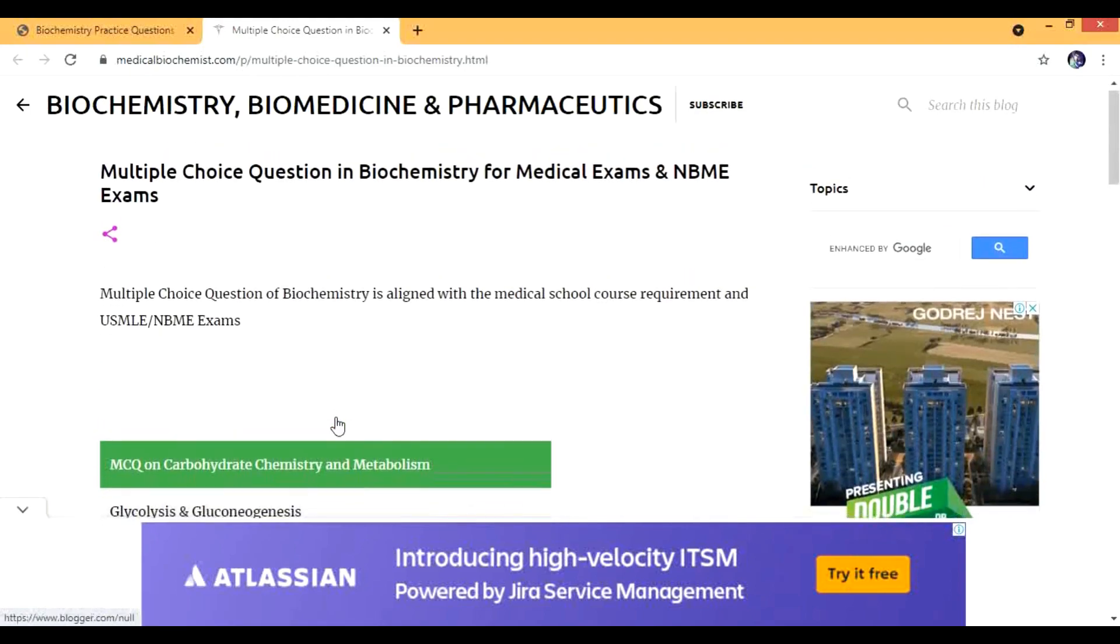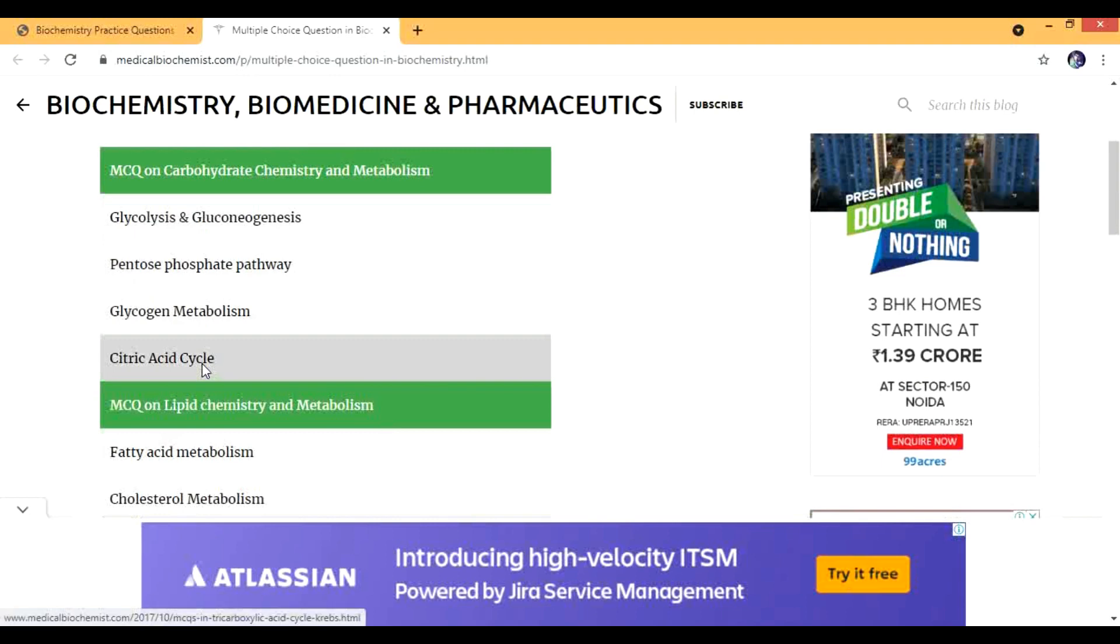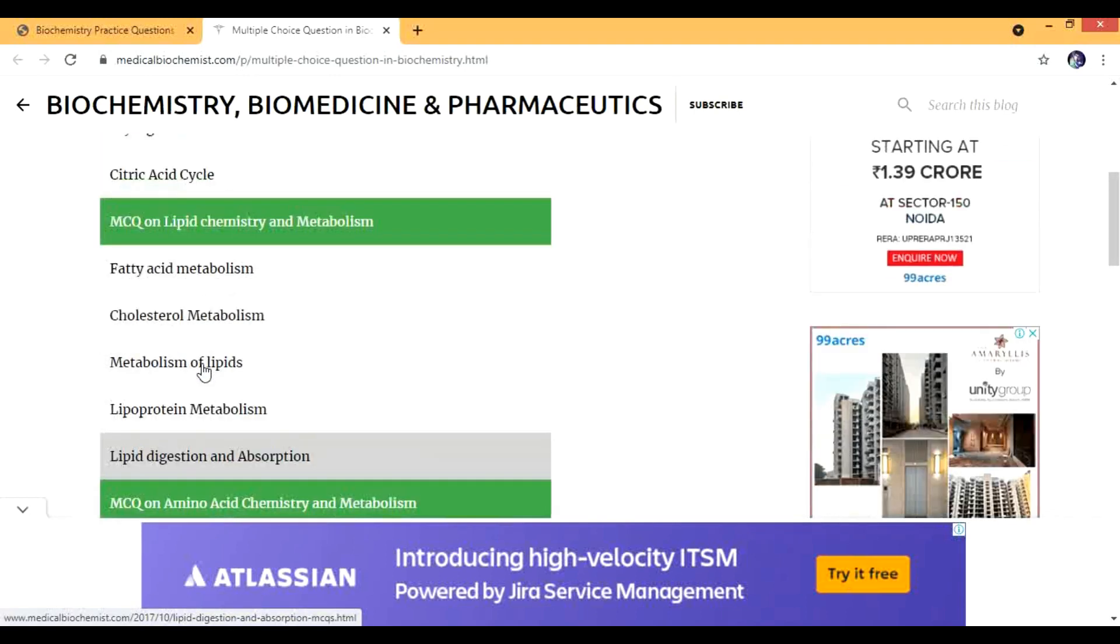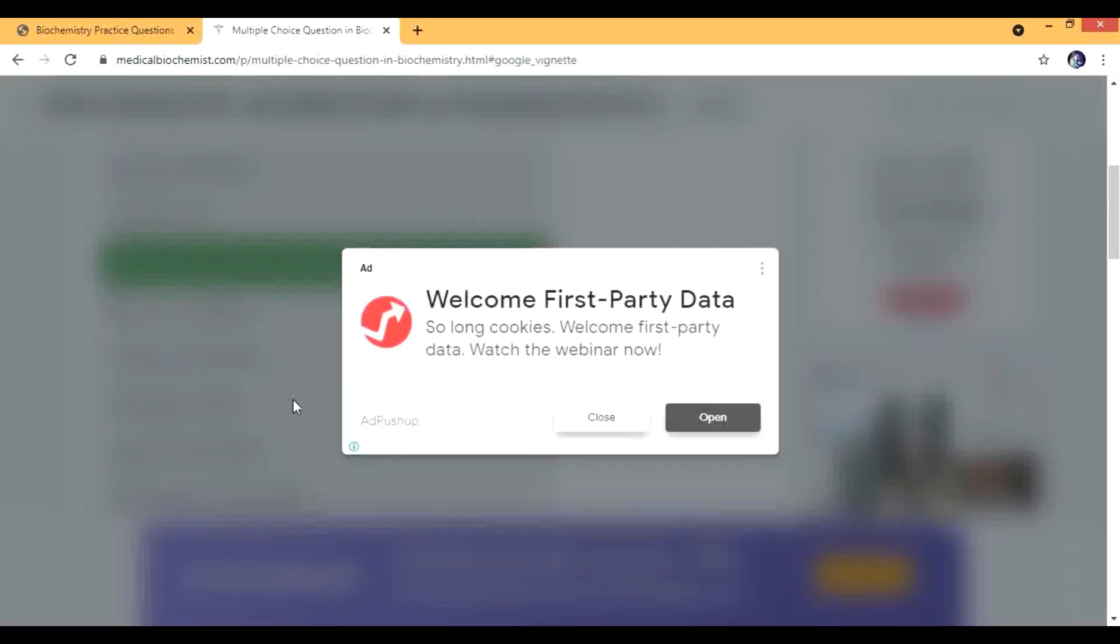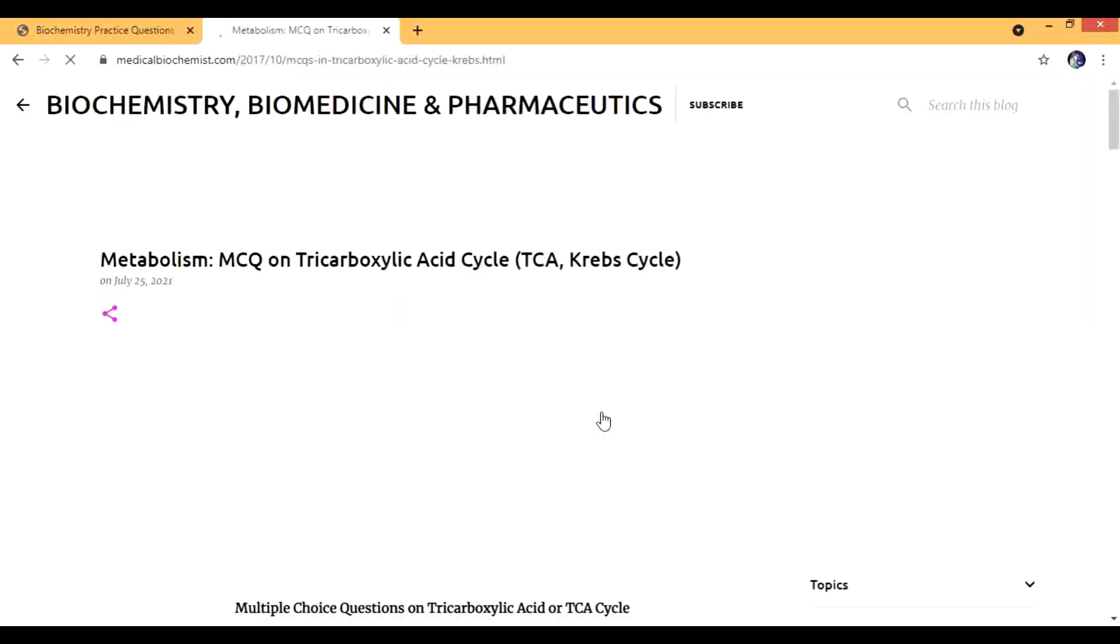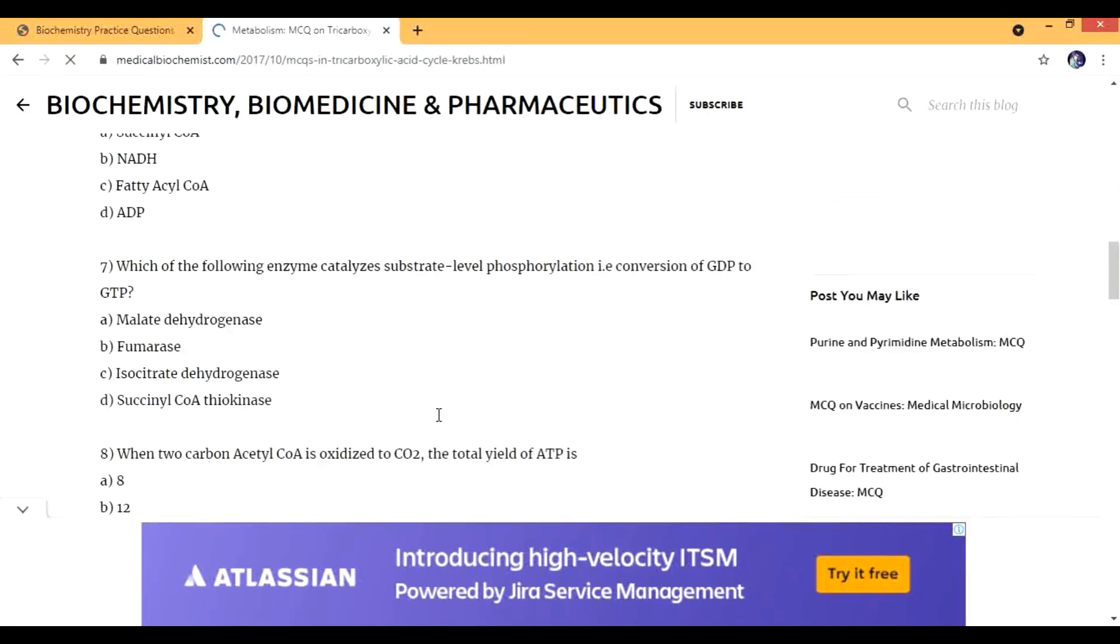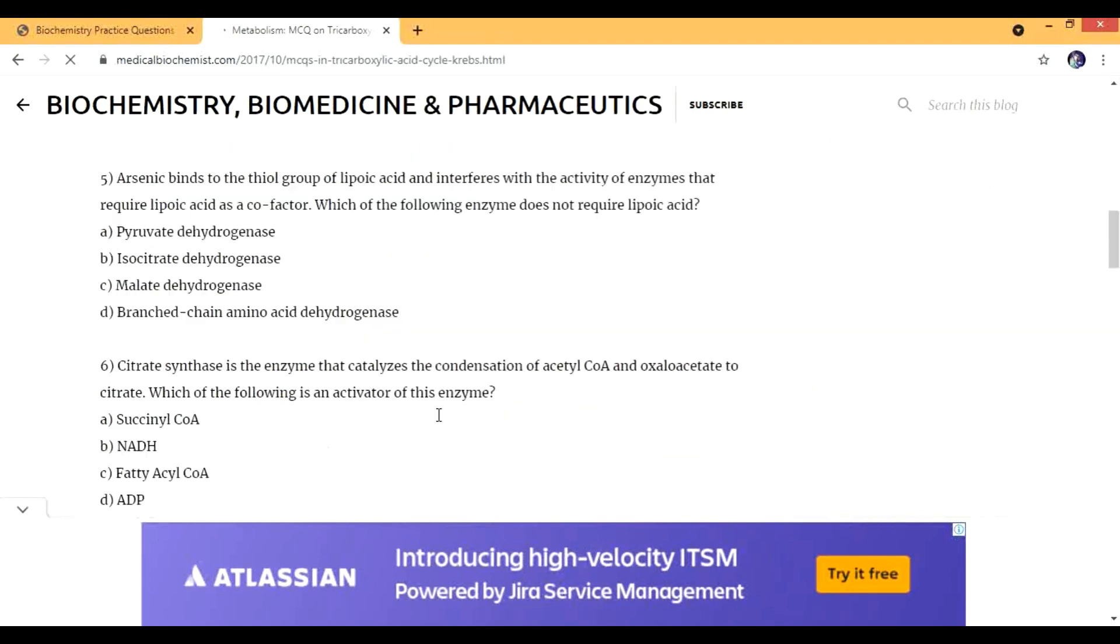These are all free stuff and they are good for USMLE and NBME. Although the level of the examination is much higher now, you can still find some of the relevant questions and at least your basics will be brushed up.